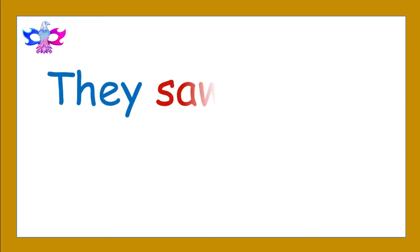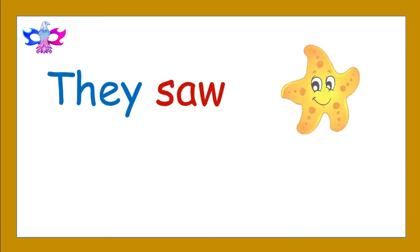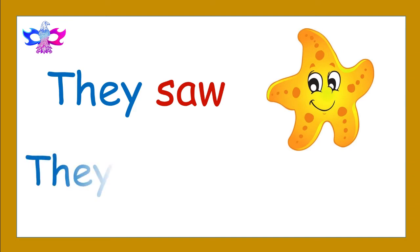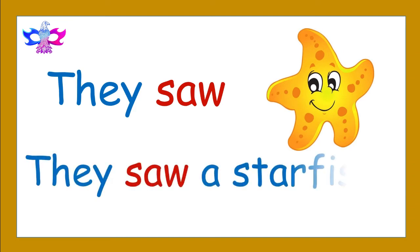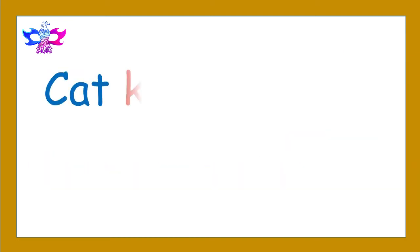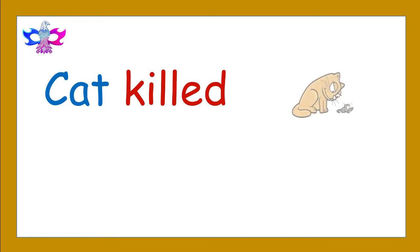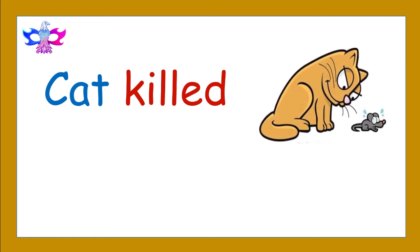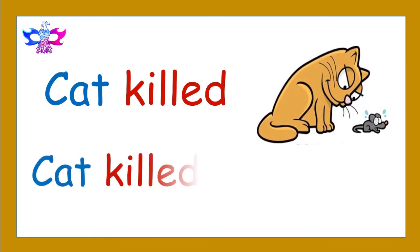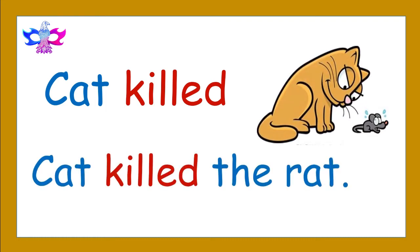They saw. They saw a starfish. Cat killed. Cat killed the rat.